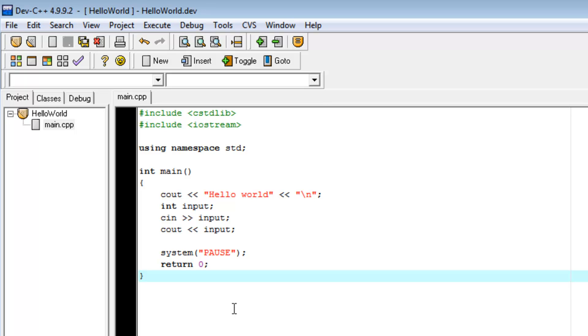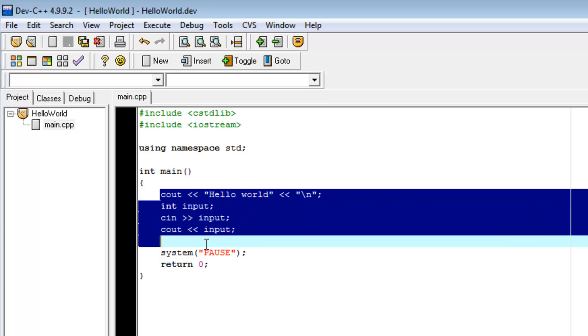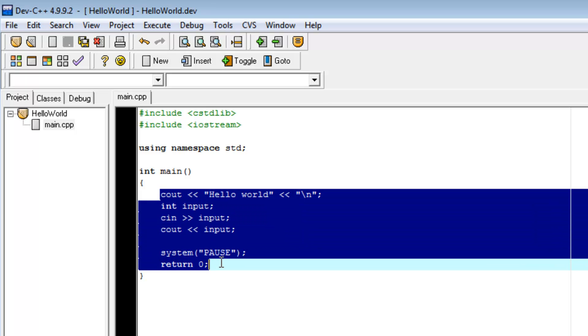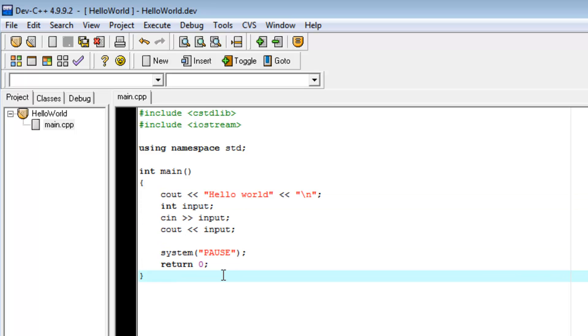Everything that a program does happens in this space right here. Absolutely everything. Nothing can happen outside of that space. It can happen in another file but it's still running within this main function right here.